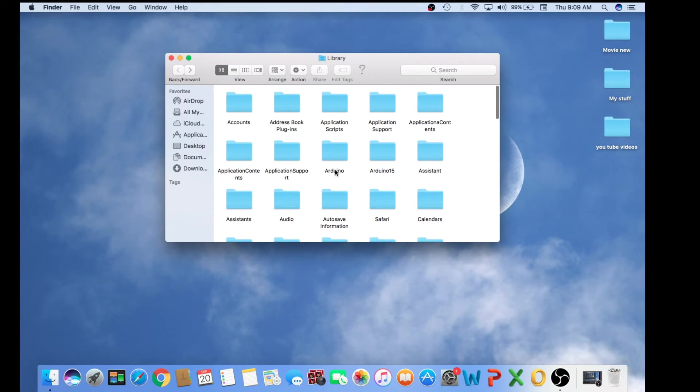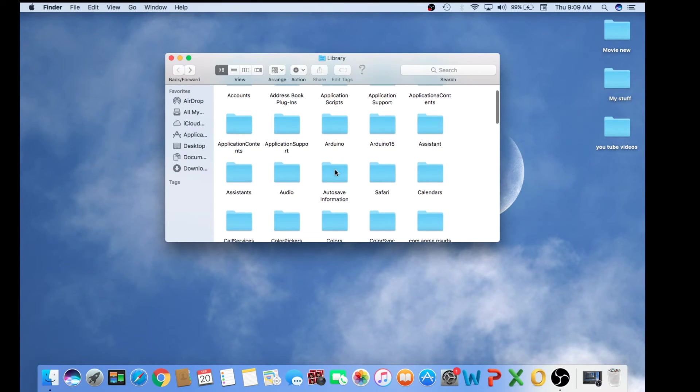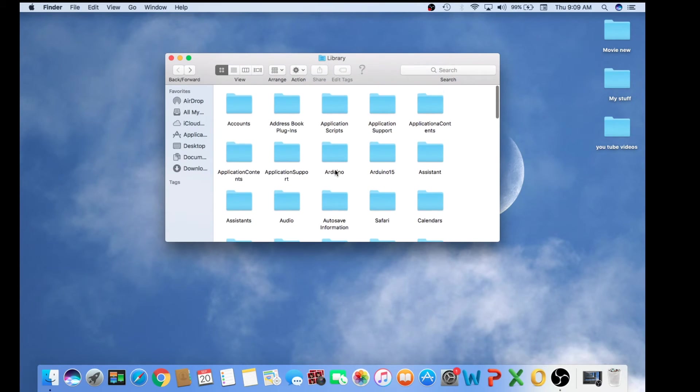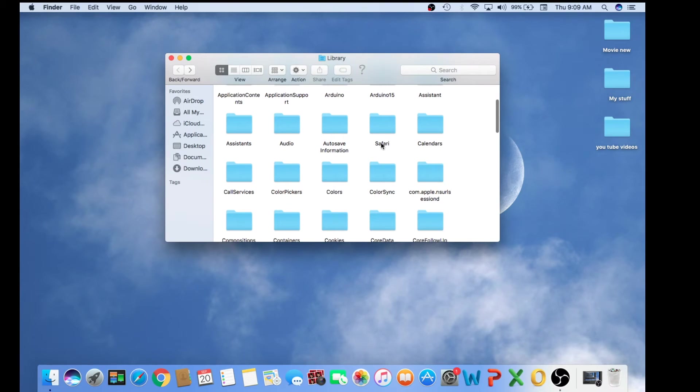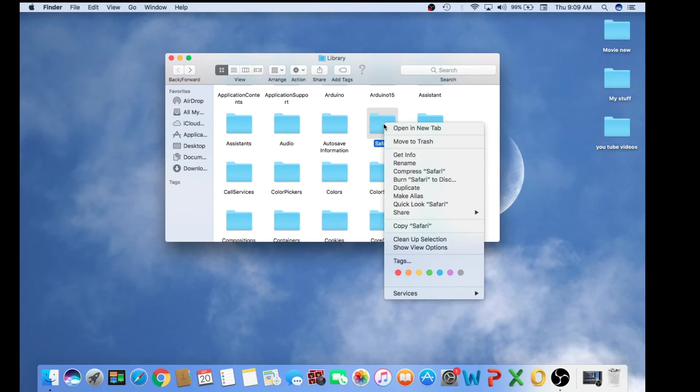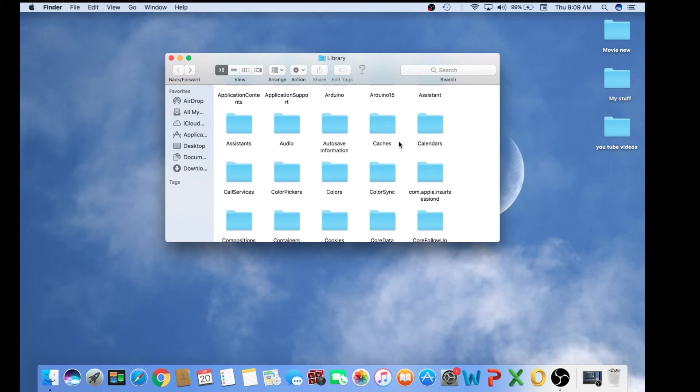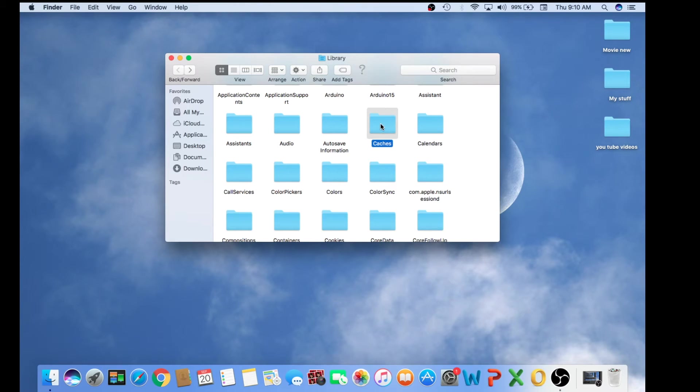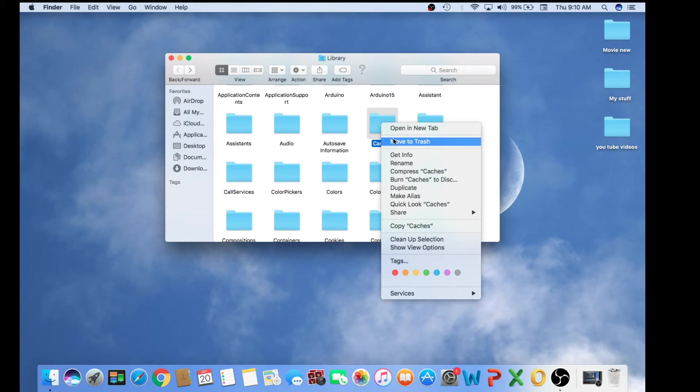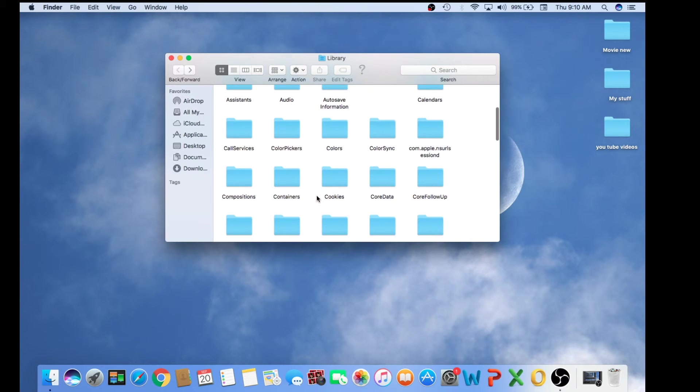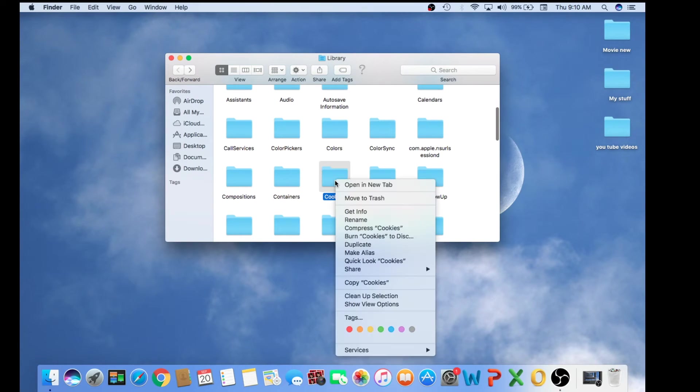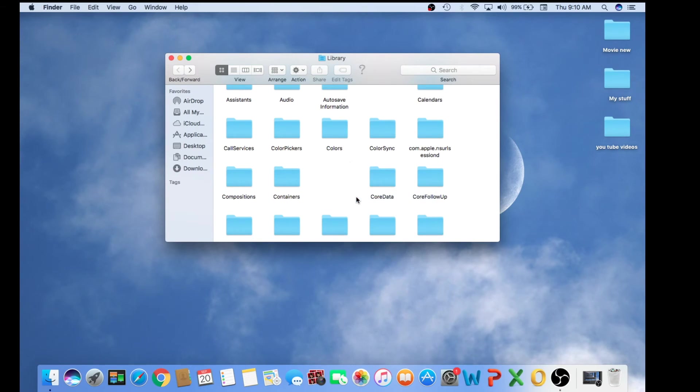Then this folder will open. At this point you need to find a folder called Safari and move to trash. Then it says Caches, select and move to trash. Then the next folder is called Cookies and move to trash.